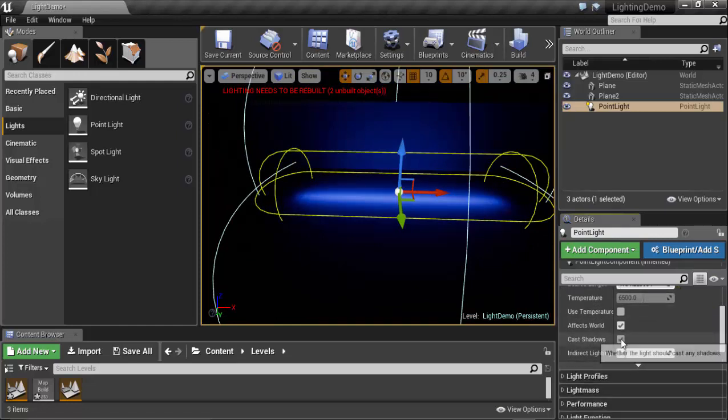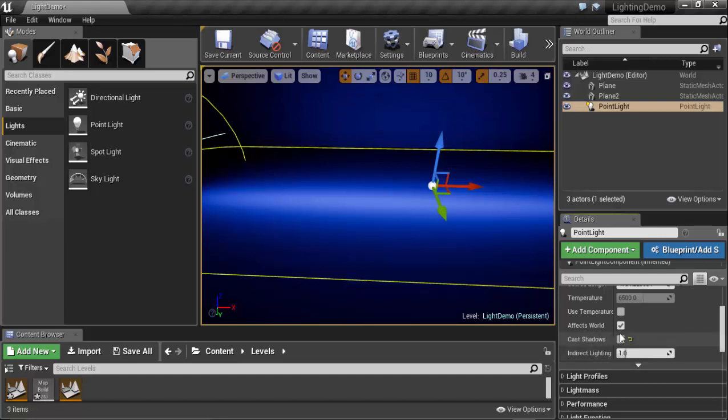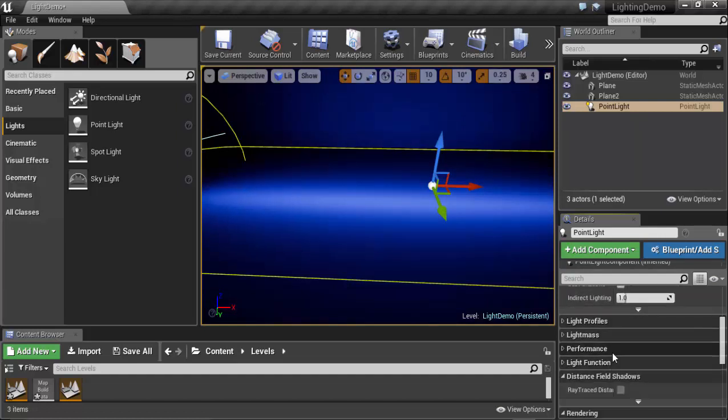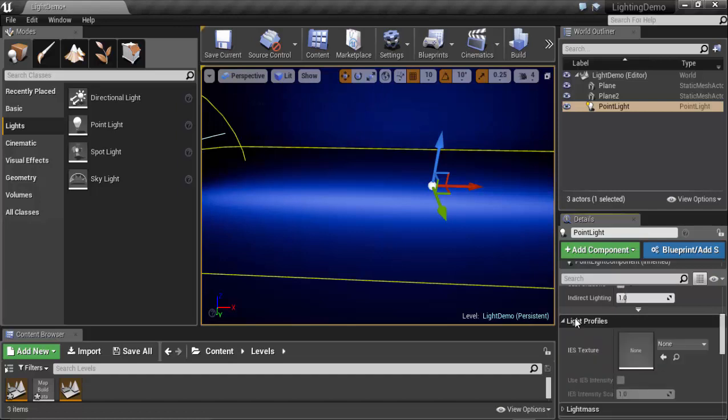Cast Shadow determines if it casts shadow when affected by geometry. The next thing we will talk about is Light Profile. Here, the first is IES Texture. What is IES? IES is a type of file